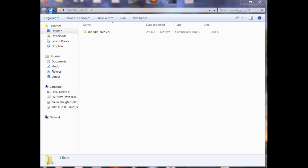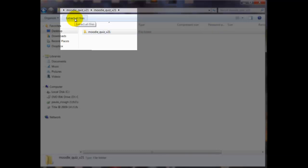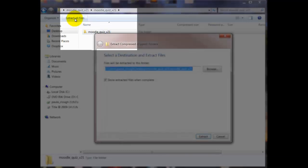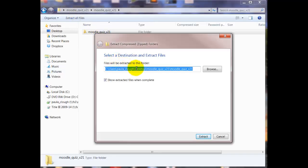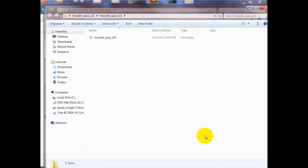Find the zip file that you downloaded called Moodle Quiz version 2.1. Open it up and you'll see the file there. Go up to the top to extract files. It's going to give you the destination that it's going to open it in. If that's correct, just do it. Click OK and it will open the files when you're done and you're ready to go.